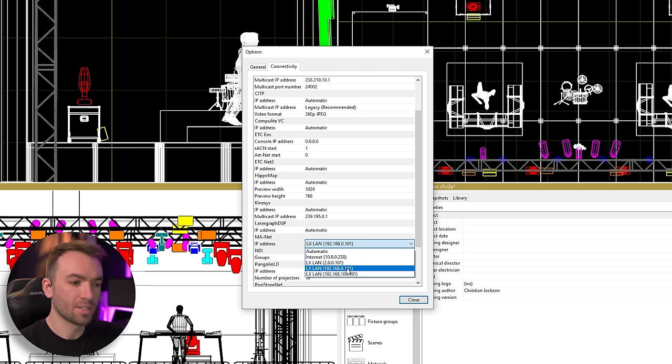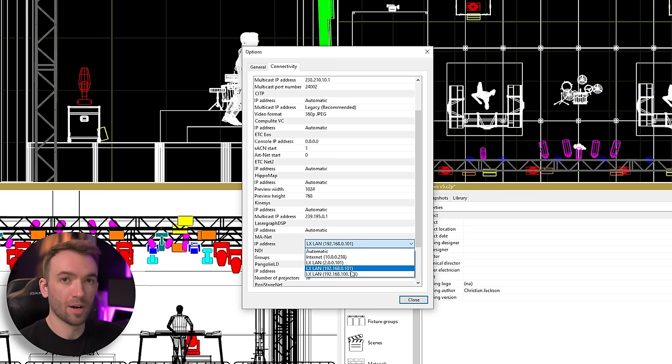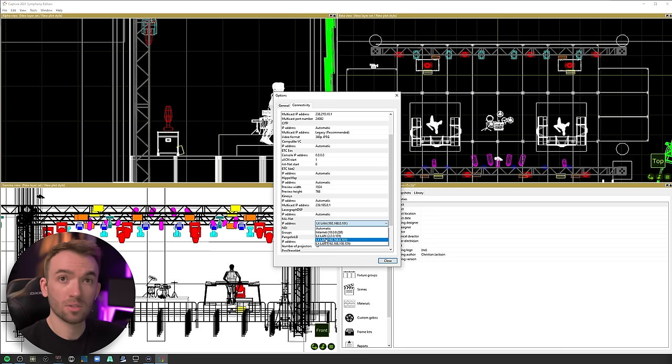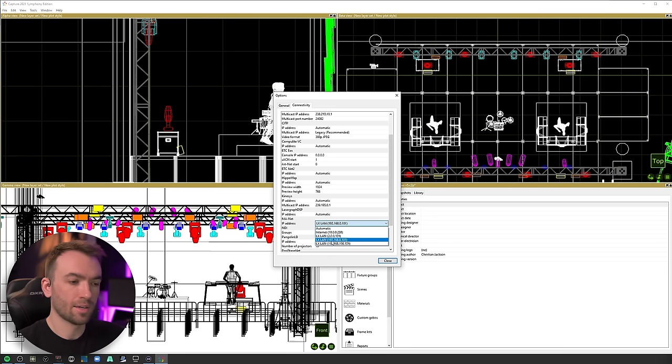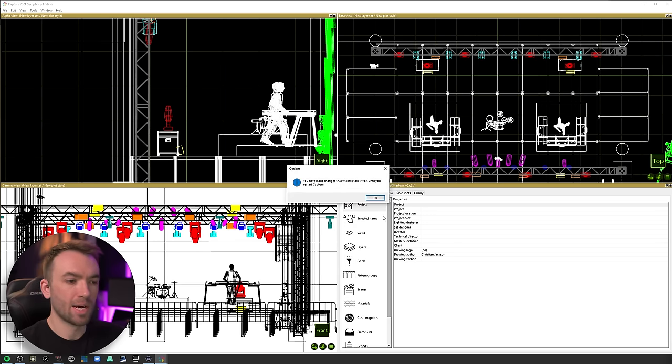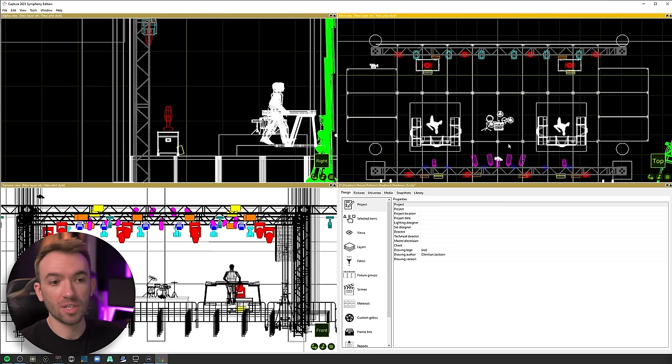Automatic usually works, but I tend to go through and make sure all of my static IPs are assigned where I expect them to be assigned so it doesn't have to do any guessing. So I'll go ahead and select that IP address that we just set. And when you make any changes in Capture, it's going to ask you to restart it.